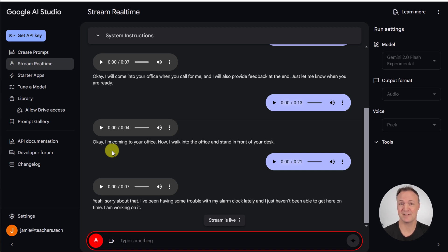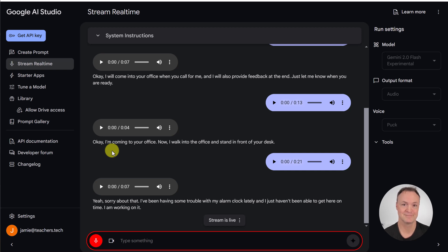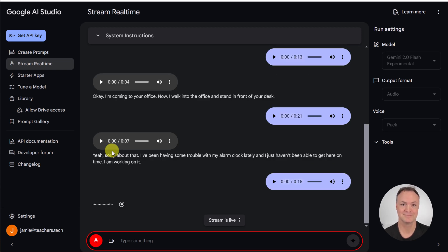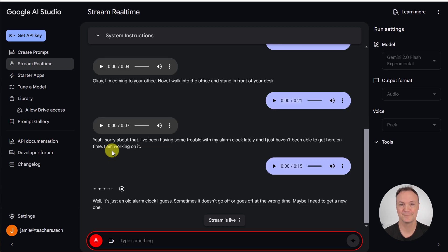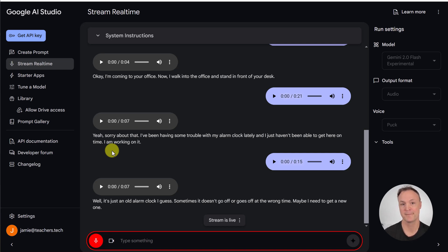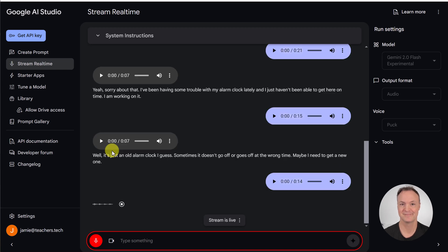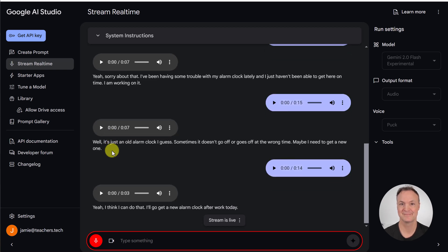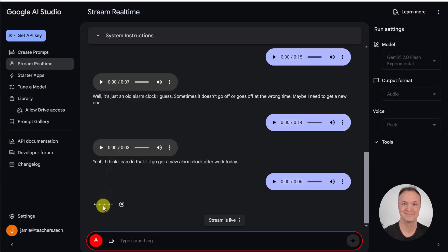Well, is there something that we could get fixed with your alarm clock? What seems to be the problem? Well, it's just an old alarm clock, I guess. Sometimes it doesn't go off or goes off at the wrong time. Maybe I need to get a new one. You know, I think that might be a good solution to this. Do you think you could do that right away? Yeah, I think I can do that. I'll go get a new alarm clock after work today. Super, thank you.